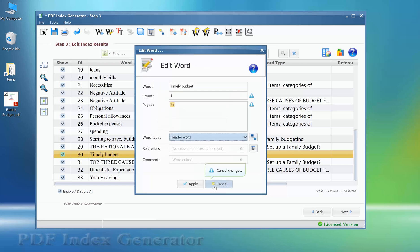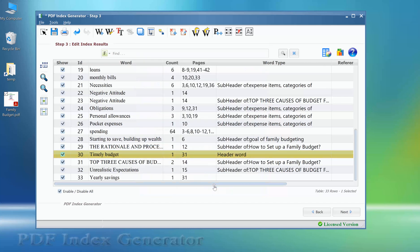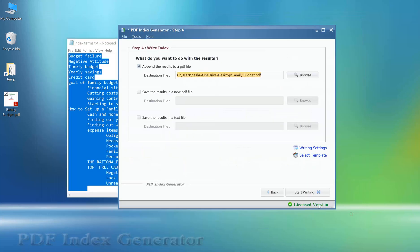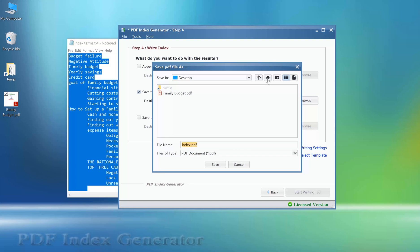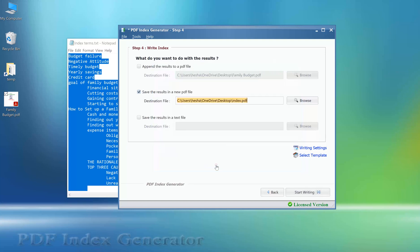Let's check how the final index looks like. Click next. We will write this index to a new PDF file. Click start writing.